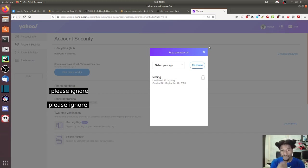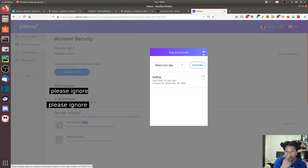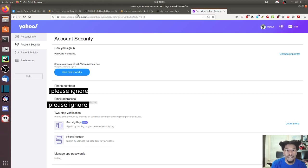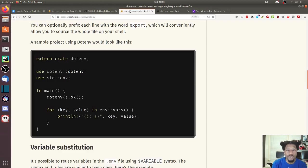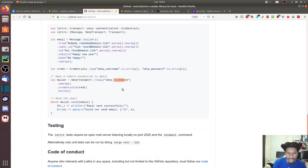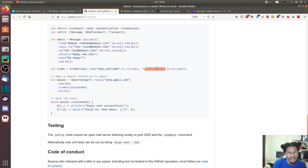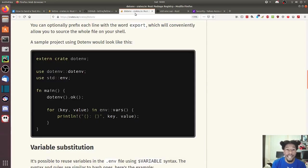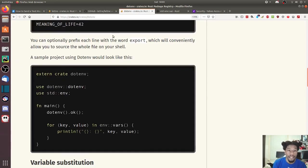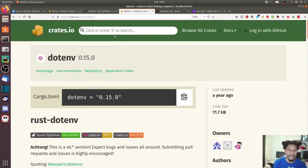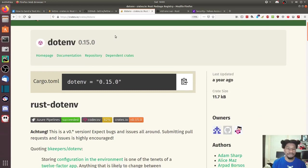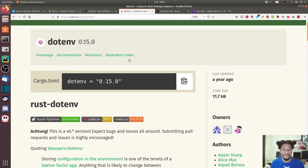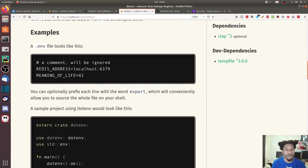One last thing before we get into the code: in order to hide my credentials so they're not explicit right here, and my phone number would be somewhere in here, I use dotenv. Dotenv, if you're not aware, is a crate that allows you to create a .env file and then store your credentials in there.